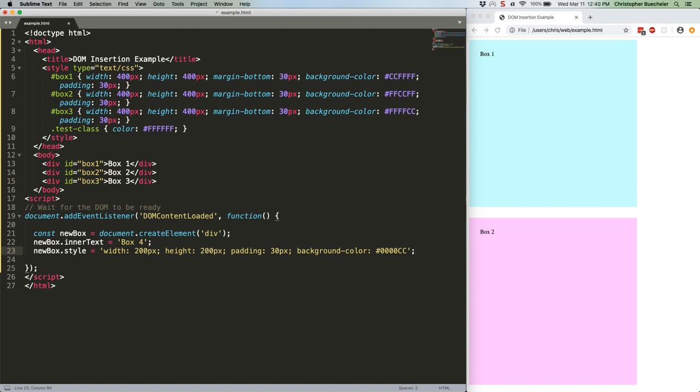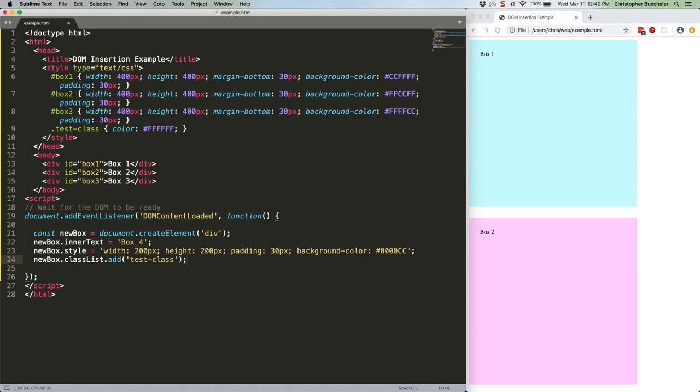you can add a class. Like this. That'll turn our text white and make it easier to see on the dark blue background. Hooray!